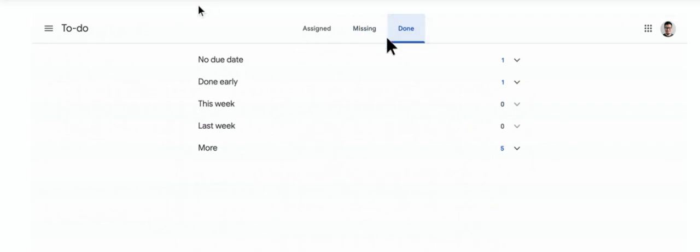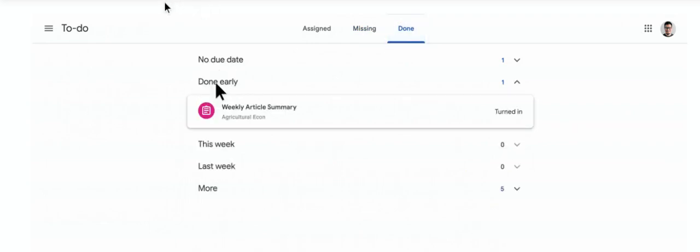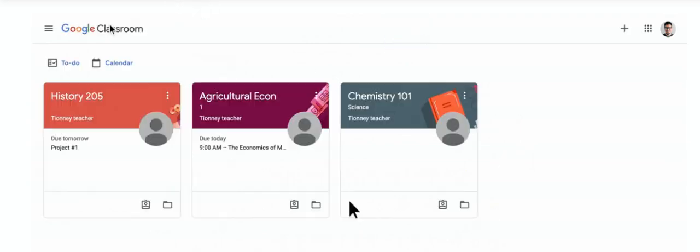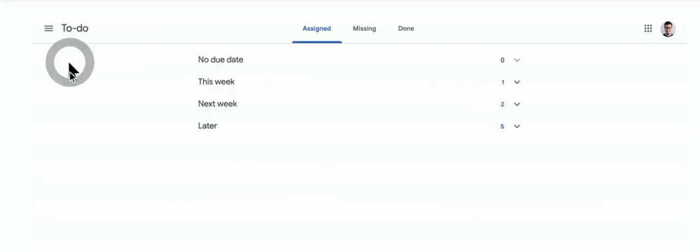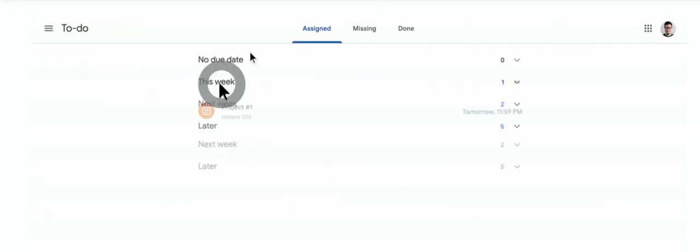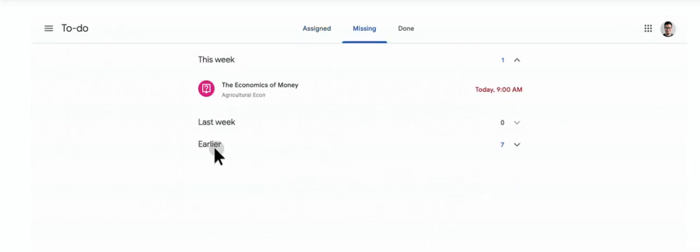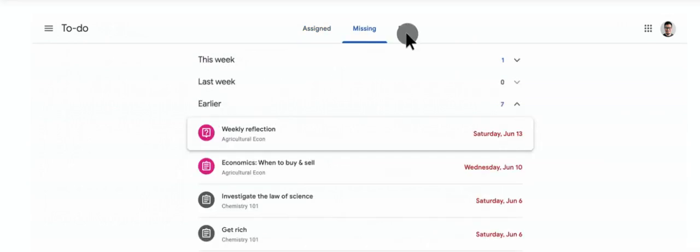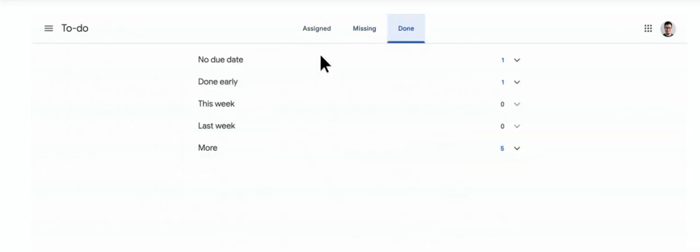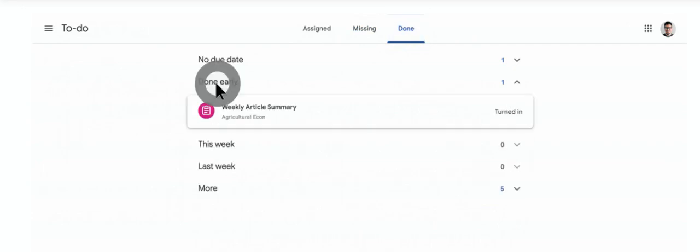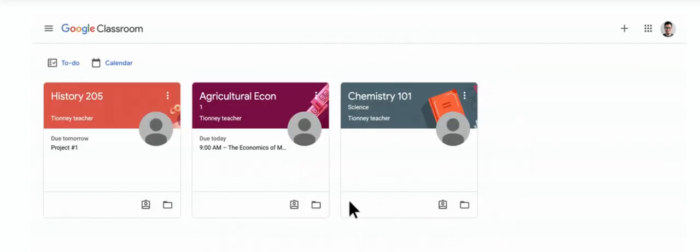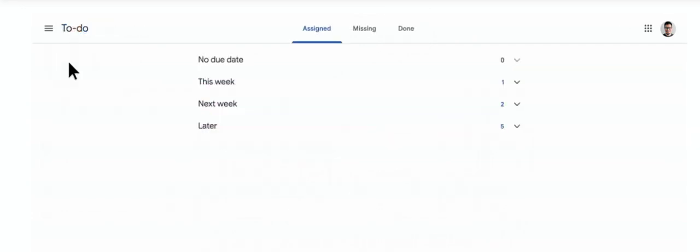When the student logs into Google Classroom, you'll see the to-do list, then all the different options for when things are due and what's missing. Anything that is missing is going to be in red, and things that are done. You can check and see if they've done things early or when they've done them last week.